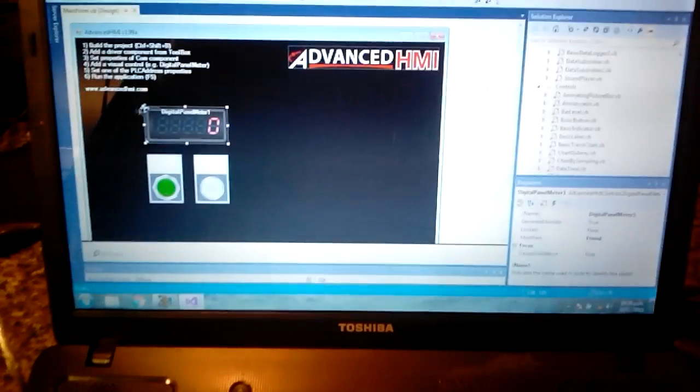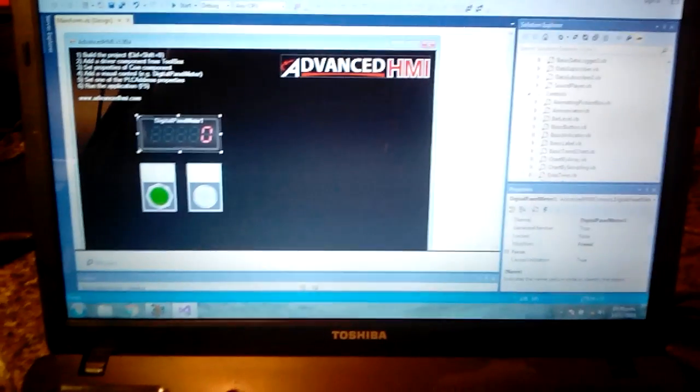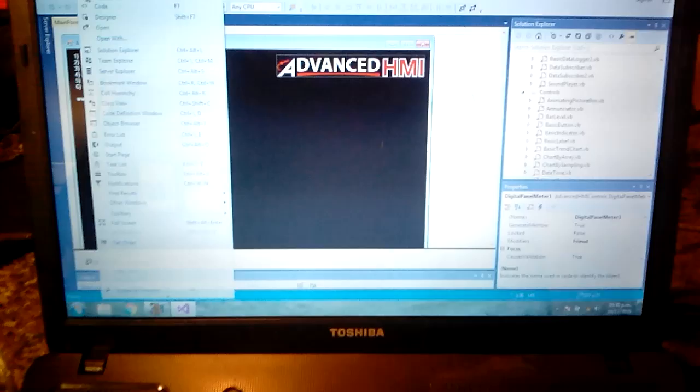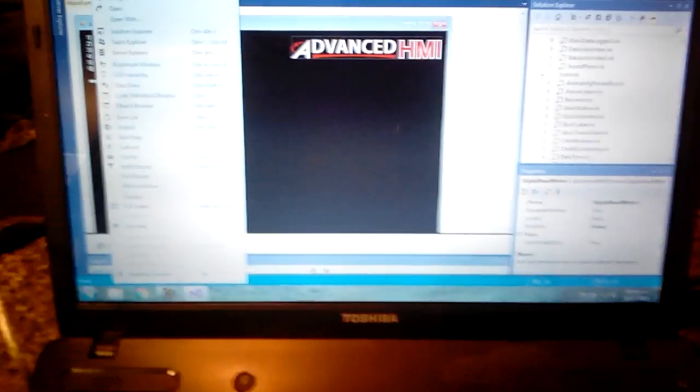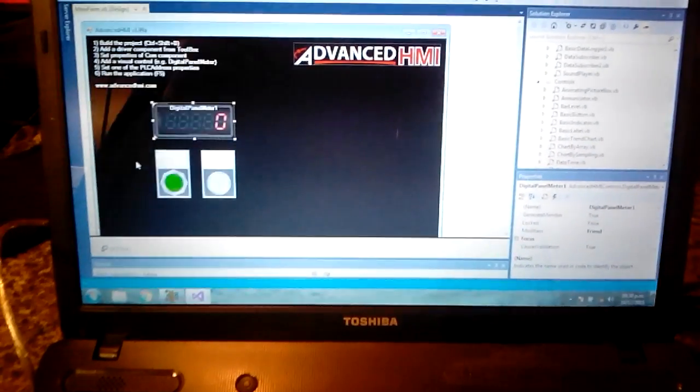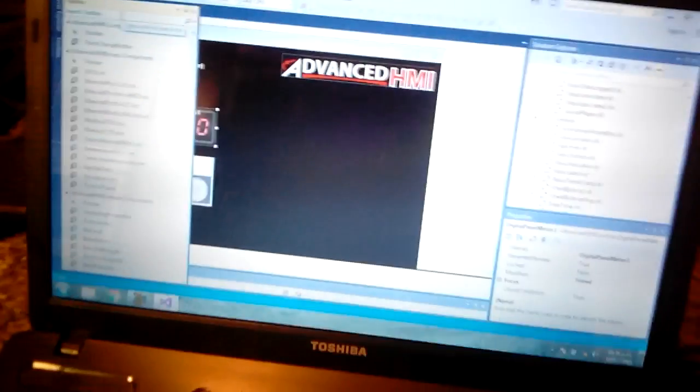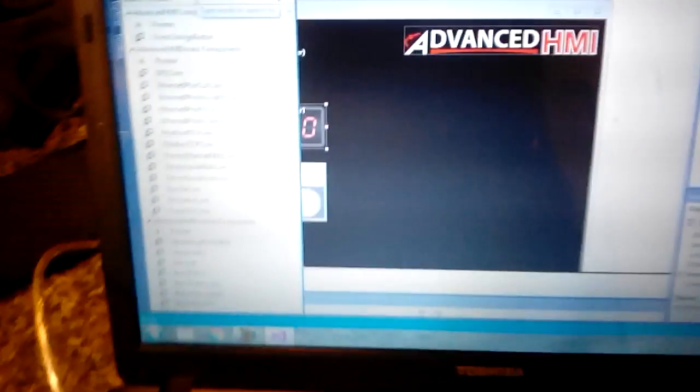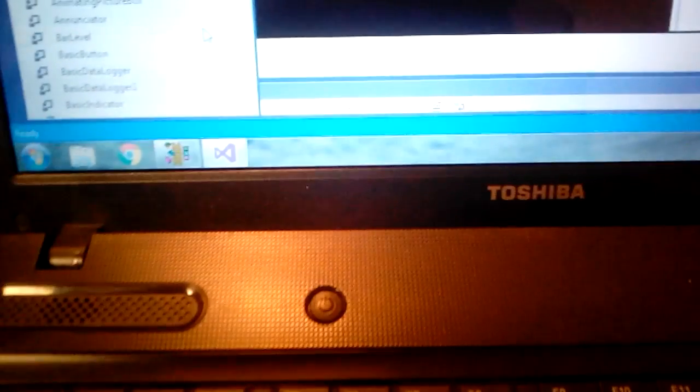It comes with different drivers: DF1, Ethernet for CLX and Micro 800, PLC5, SLC, Modbus RTU and so on, TwinCAT. It also has a lot of controls components like this digital panel meter, momentary push buttons, lights, gauges. All you have to do is drag and drop these components.